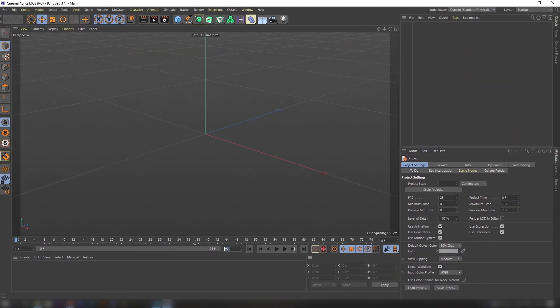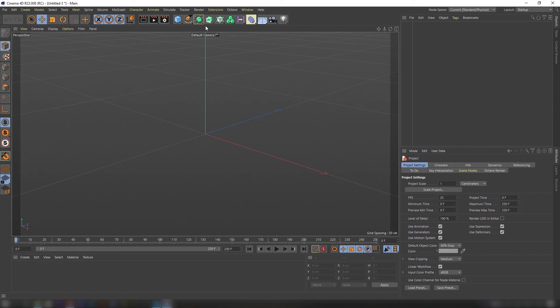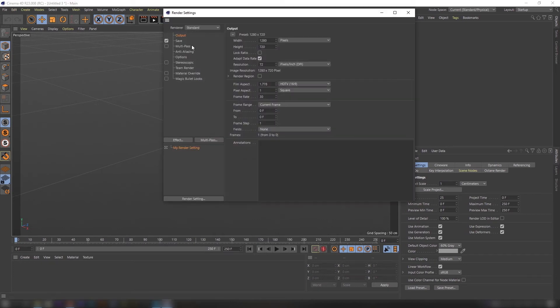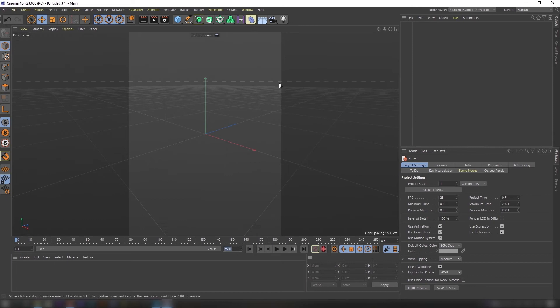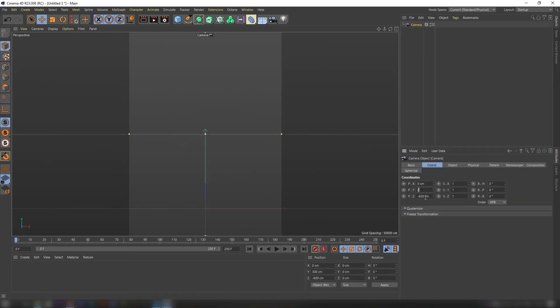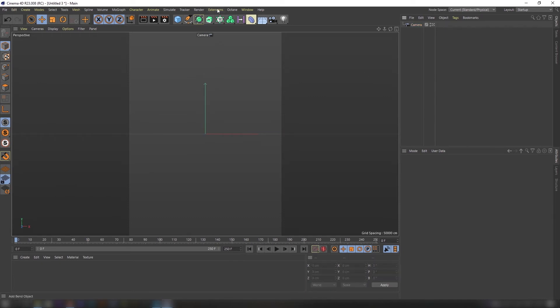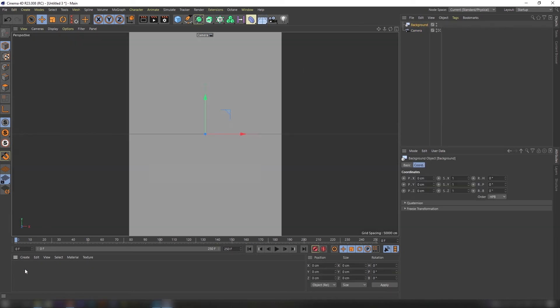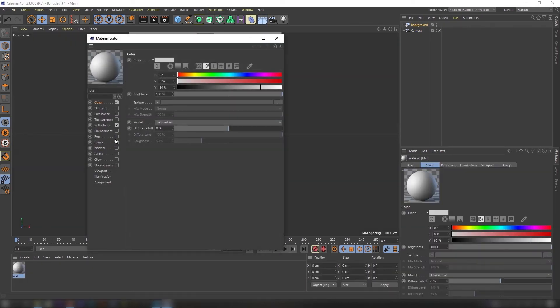It's time to create the ropes. Create a new Cinema 4D document matching size of our source image. Create a new camera. Also create a new background object and apply our source image as a texture to it. Basically we are creating a visual guide for ourselves.